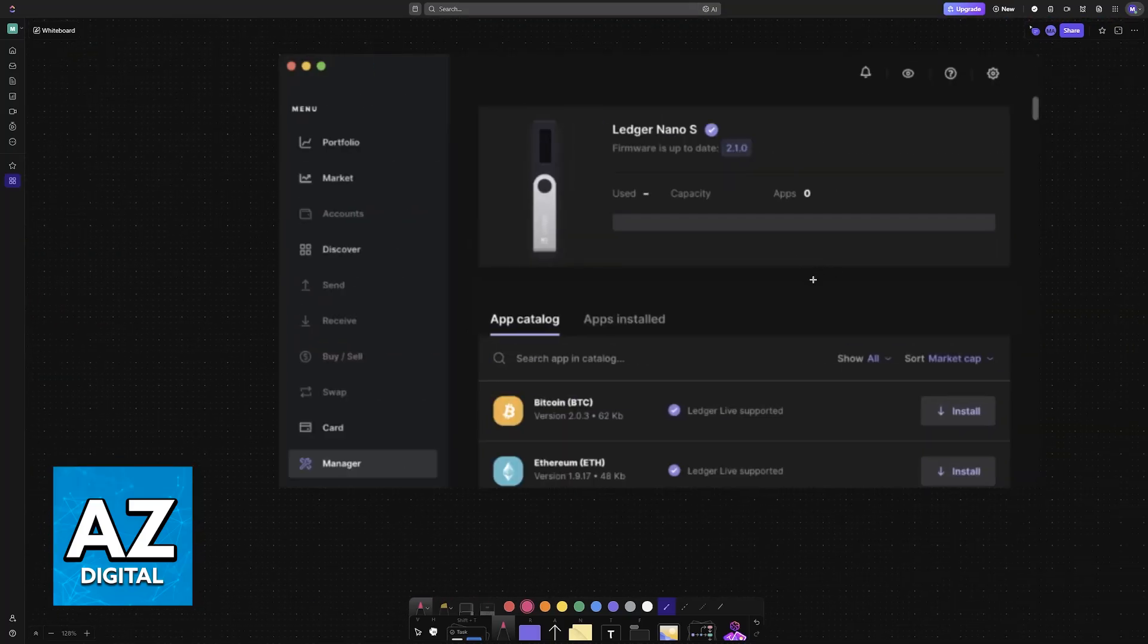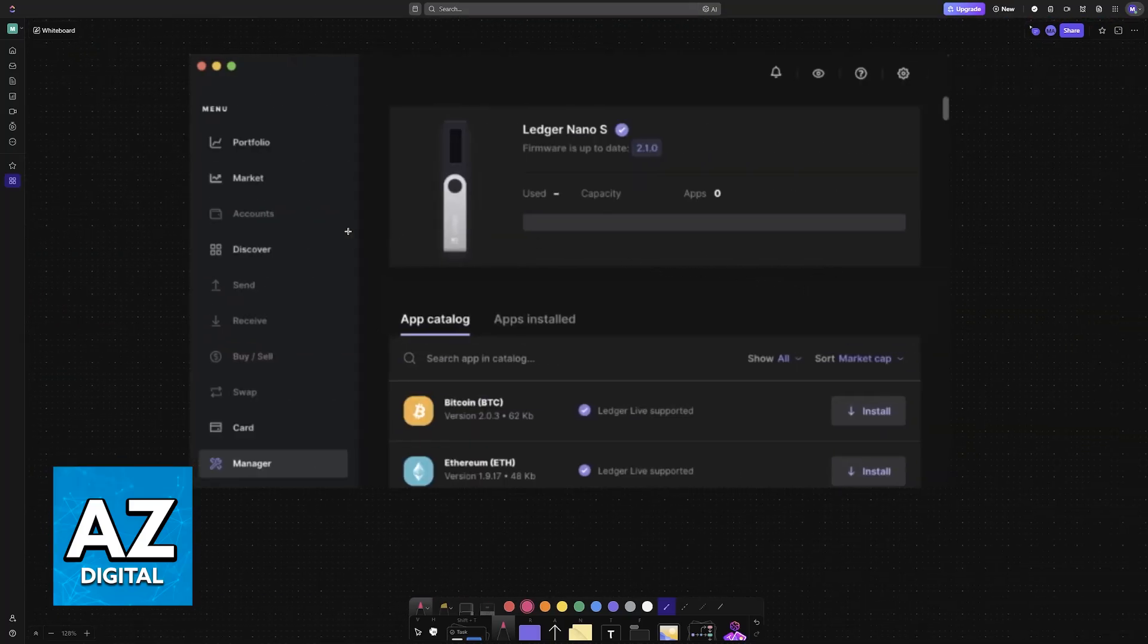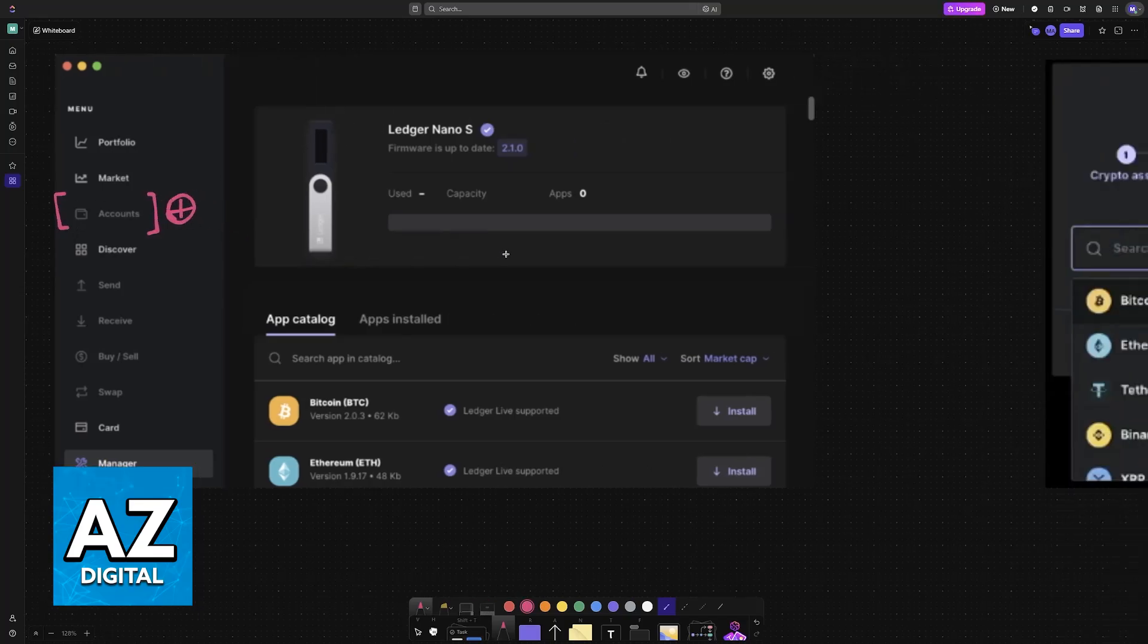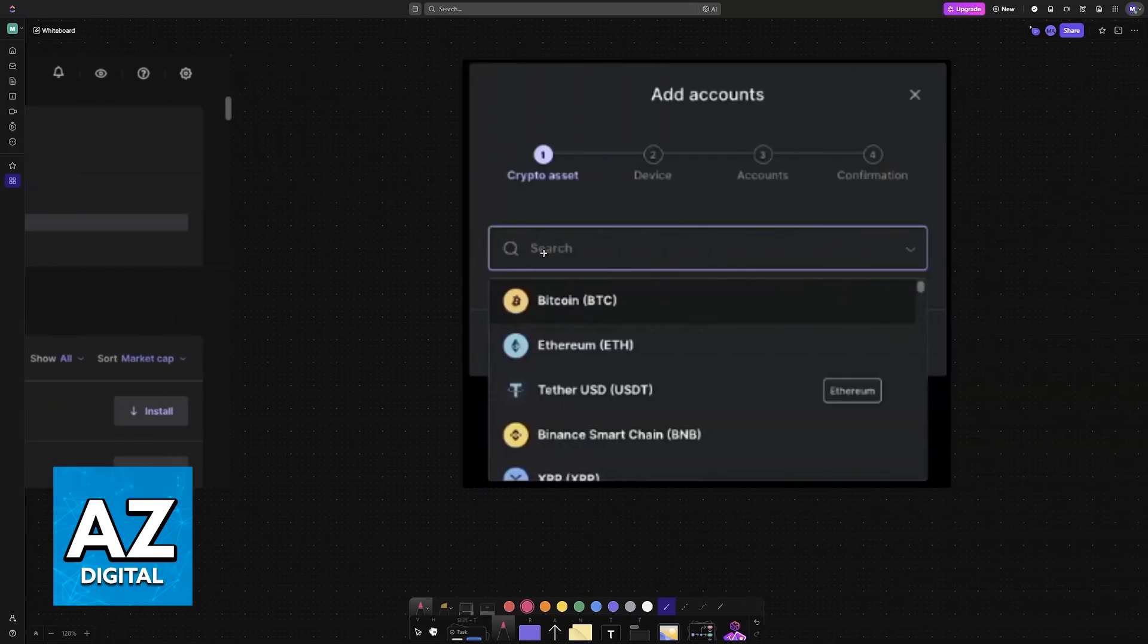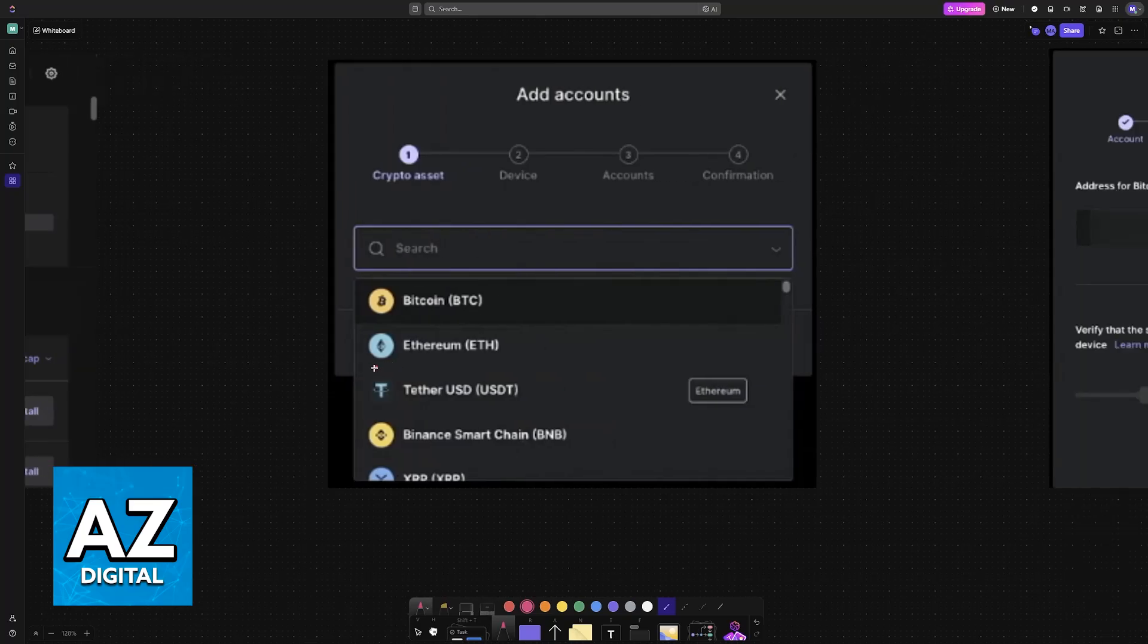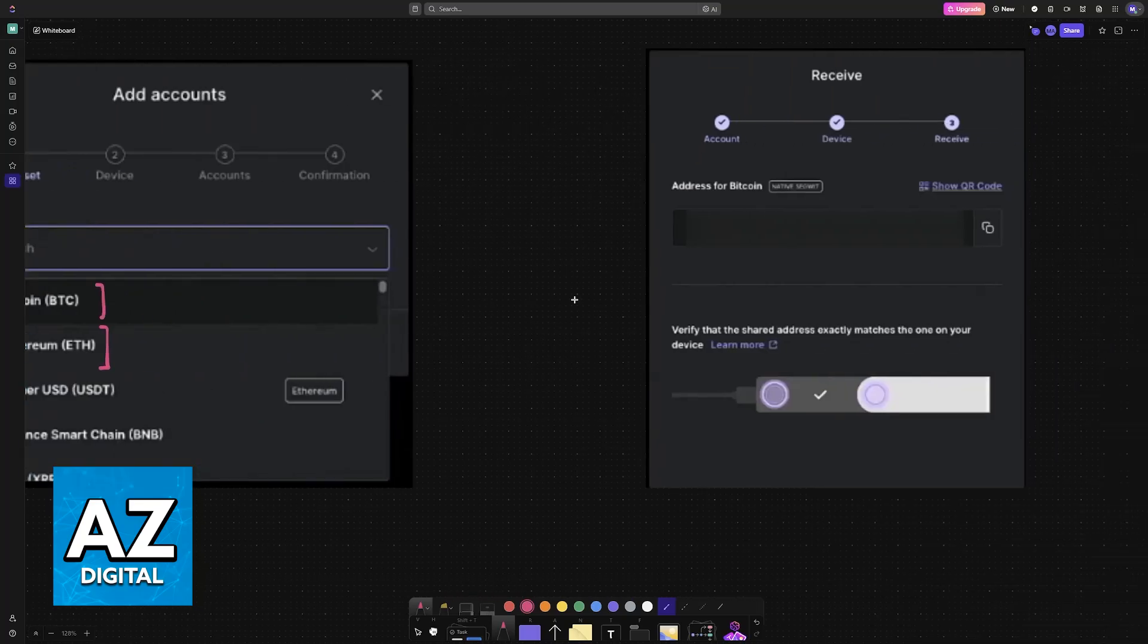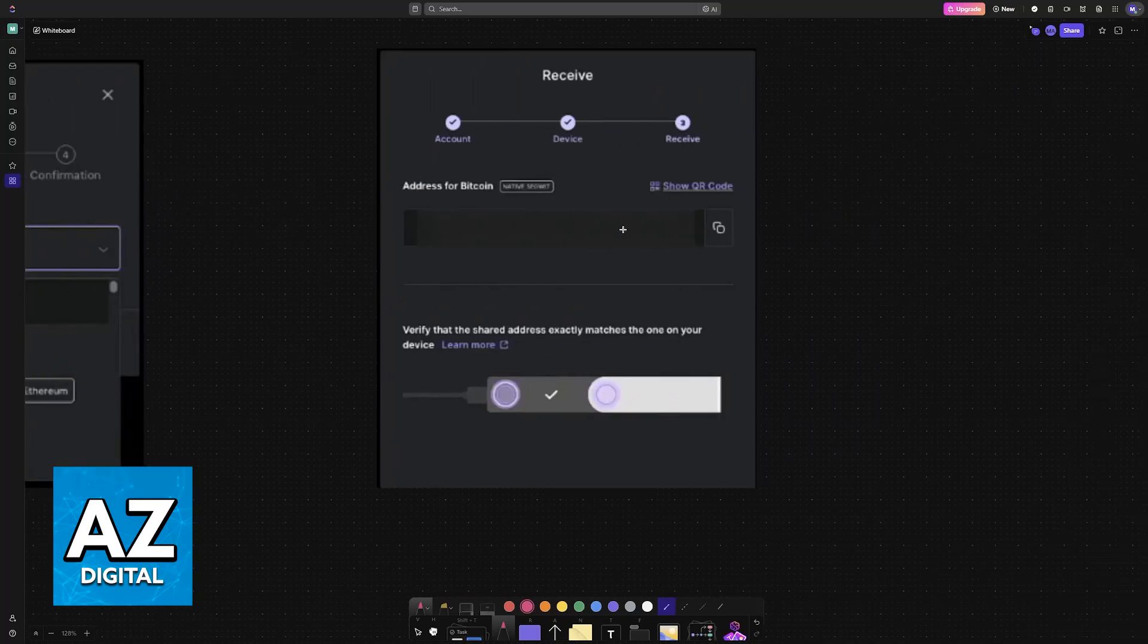Usually this will be accessible by connecting it to a laptop, PC, or phone and then opening up their software. Now go over to the accounts portion of the software and choose to add a new account. If you already have the account set up then you can skip this part, but basically choose the corresponding account here depending on the crypto that you will be sending over.